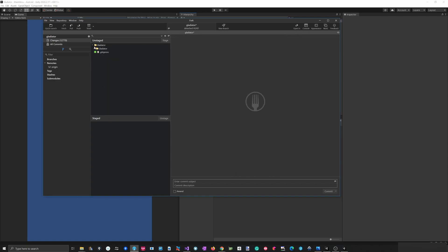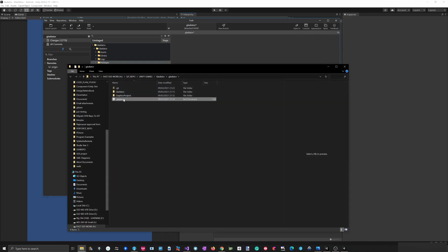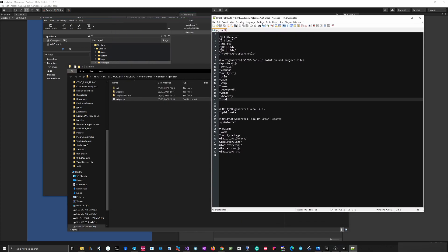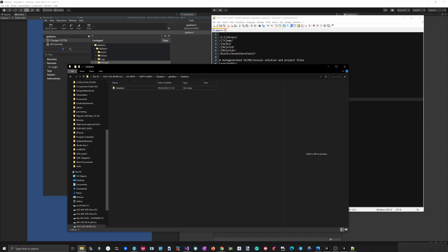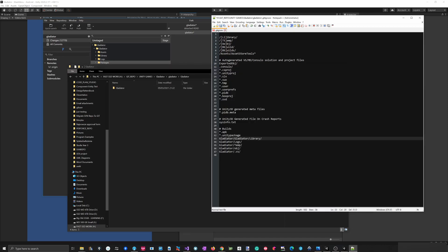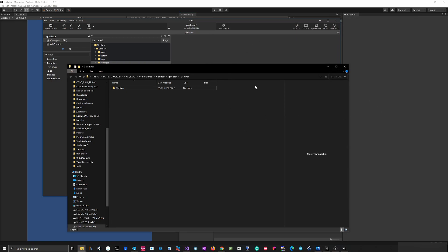There are 1000 changes and 1000 new files. If I collapse all the folders I can see something is wrong with the ignore file — all folders are being tracked: Logs, Packages, Library, and Temp — which is not correct. I'll check my gitignore. The issue is there's another Gladiator folder inside the Gladiator folder. So I'll update my gitignore with a slash before Gladiator. Now when I save and close it and go back to Fork, it should be fine.